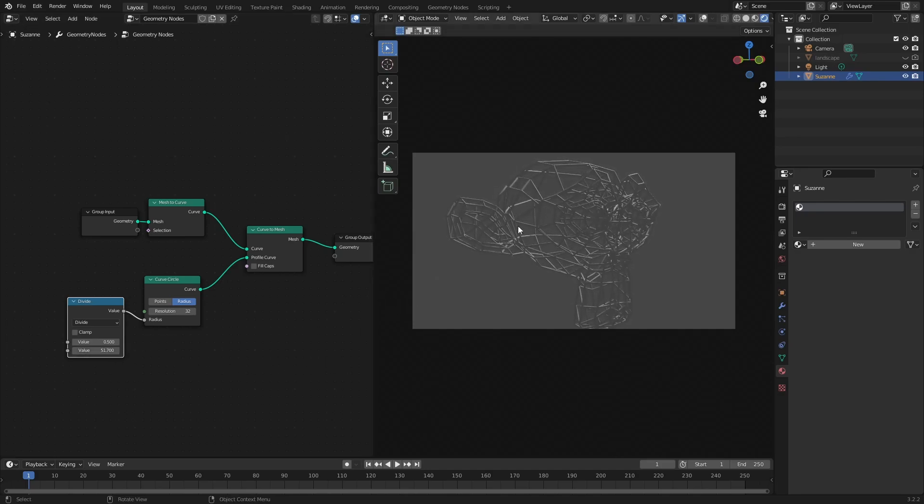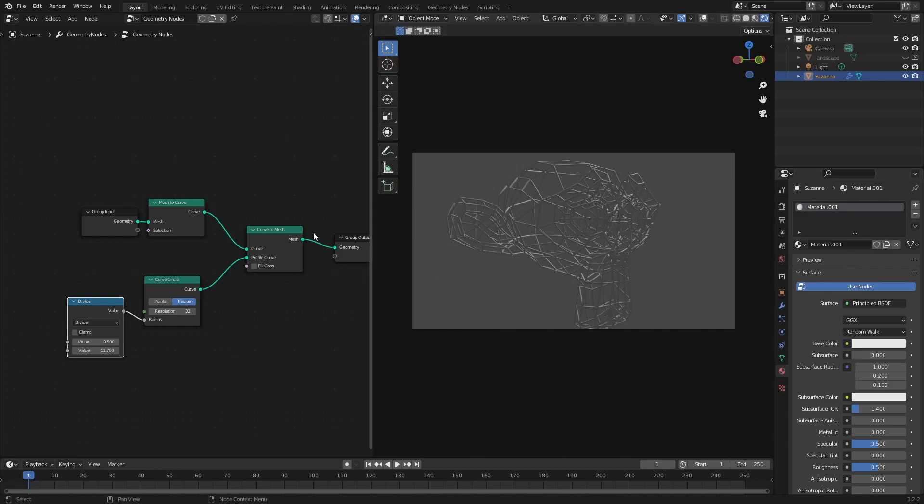We'll come back to that in a sec. Right so this is a little bit hard to see right now. So we need to get a material going. So let's do that.